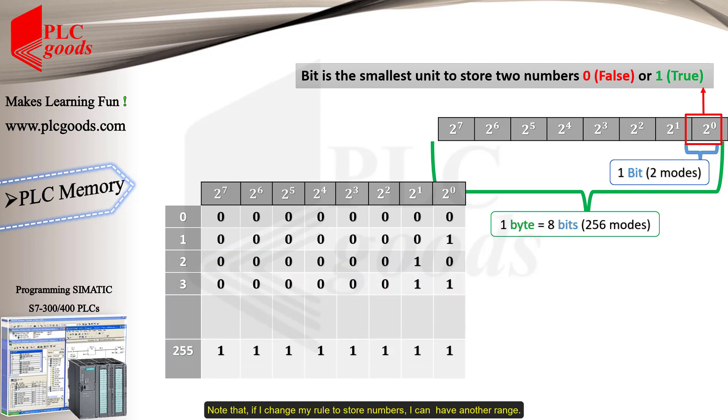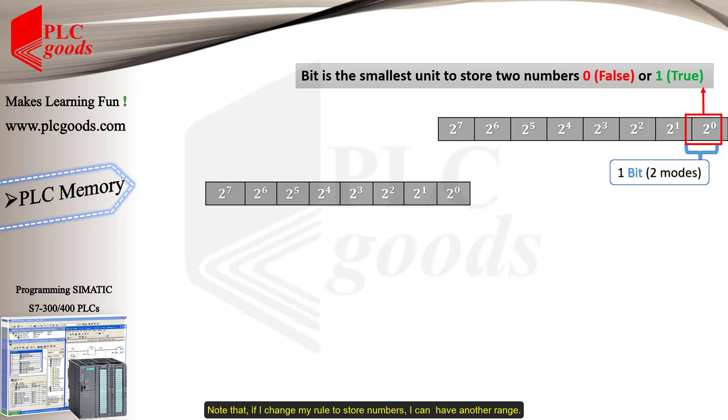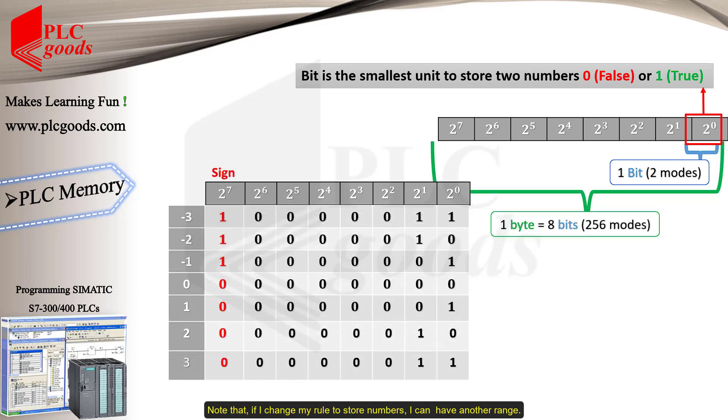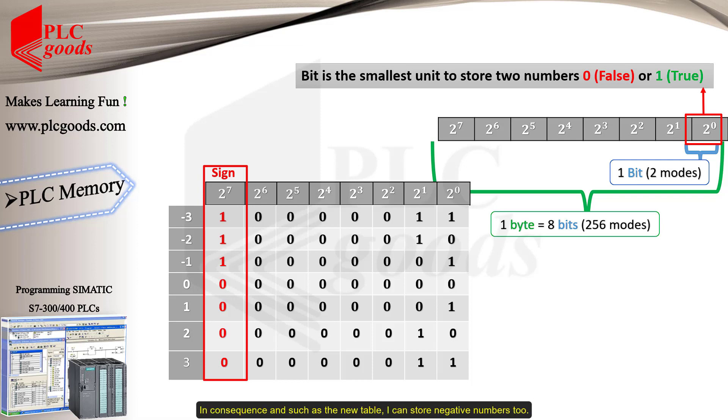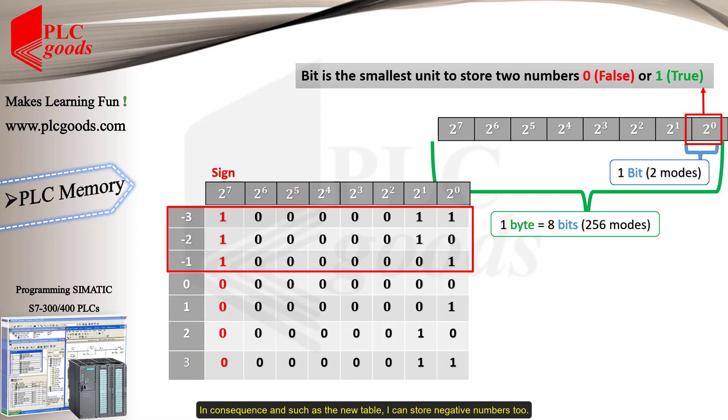Note that if I change my rule to store numbers, I can have another range. For example, let's use the last bit to determine the sign of numbers. Zero for positive and one for negative numbers. In consequence, I can store negative numbers, and such as the new table, I can store negative numbers too.